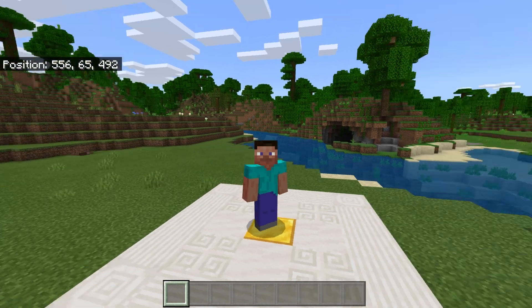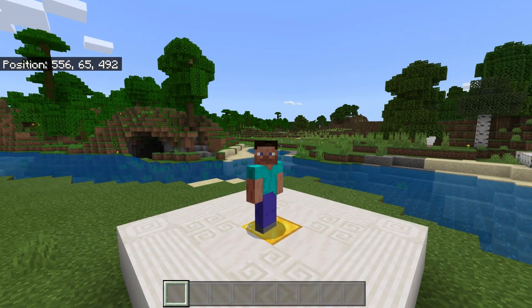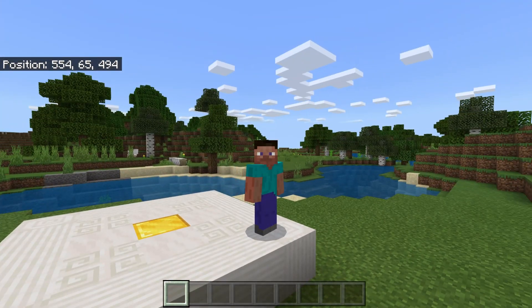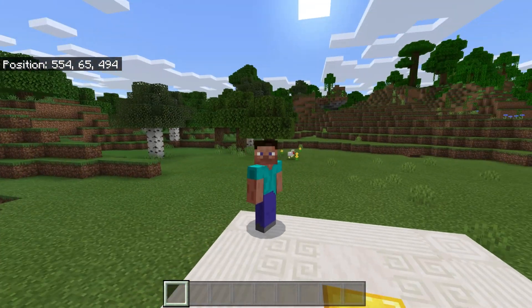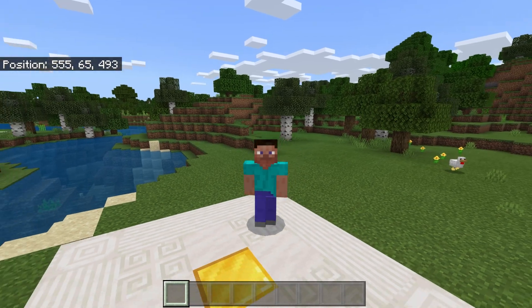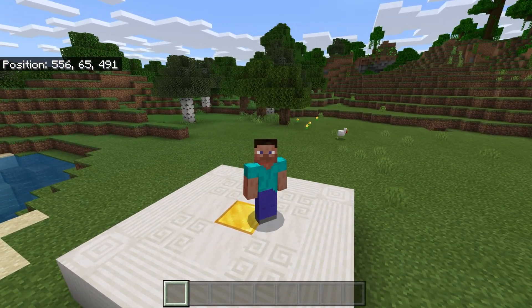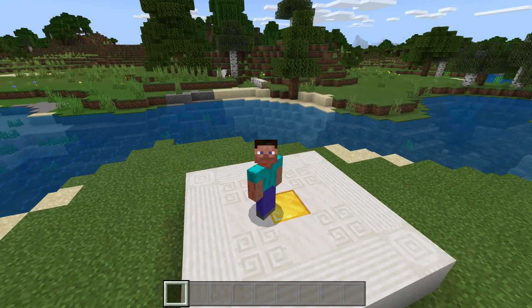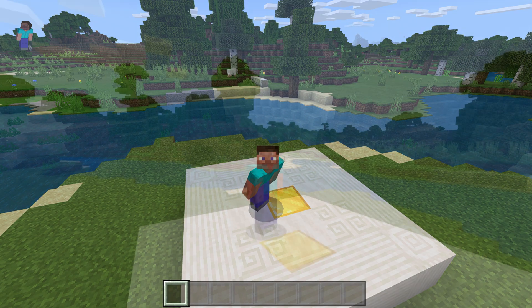If we have a look back at Minecraft, you can see my position is showing in the top left once again. And if we set it to false using the console, you'll see that they now disappear in game.